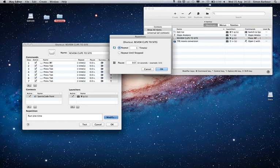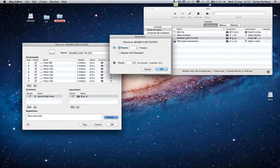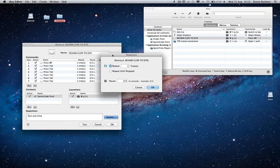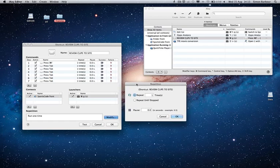And the brilliant thing about it is because it actually runs in the background. It's not actually going to close any of your applications which are running or jump into the actual iKey editor and move you away from the software you're using.